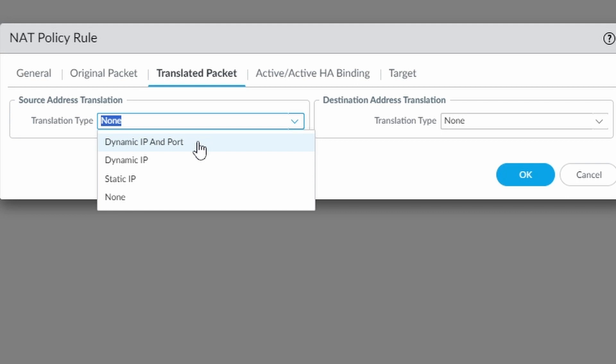So when the packets come back, the firewall knows, okay, this session here corresponds to this original session. That's how the firewall does. It changes the source port and builds a table in order to keep the network translation sessions.